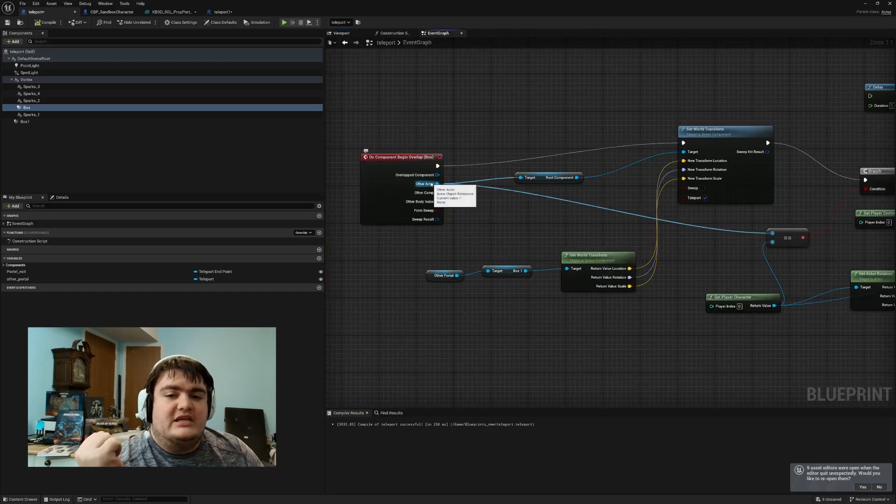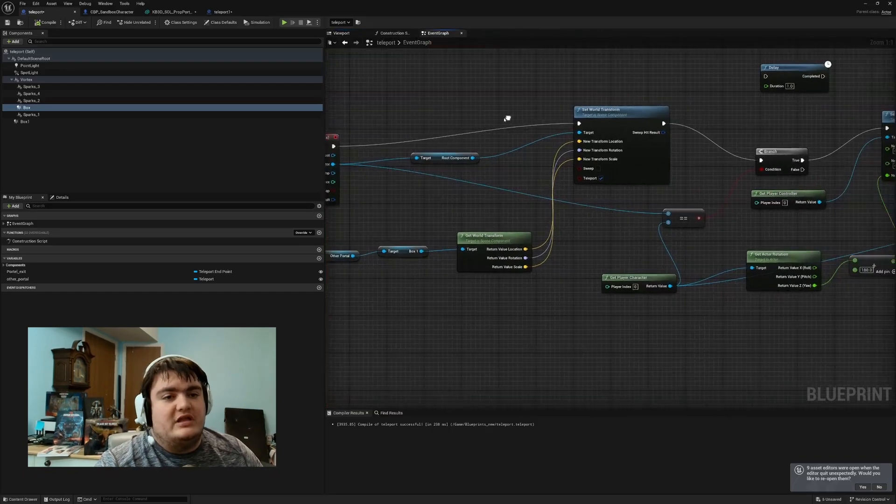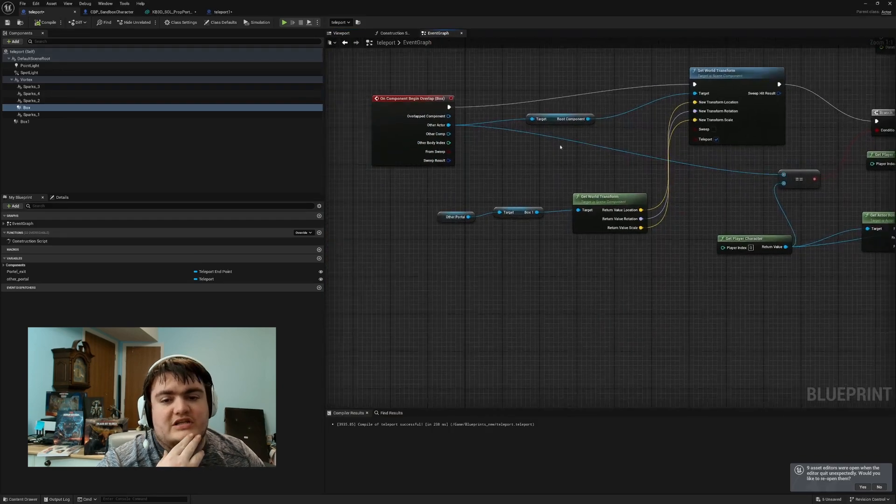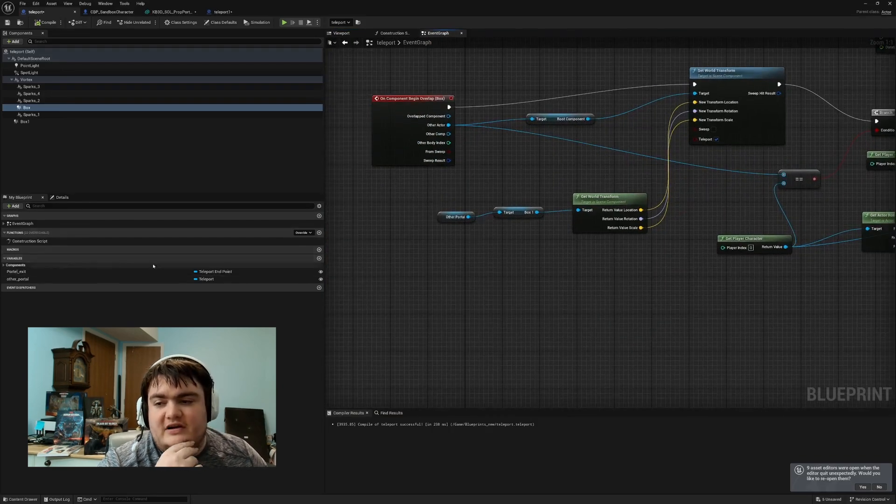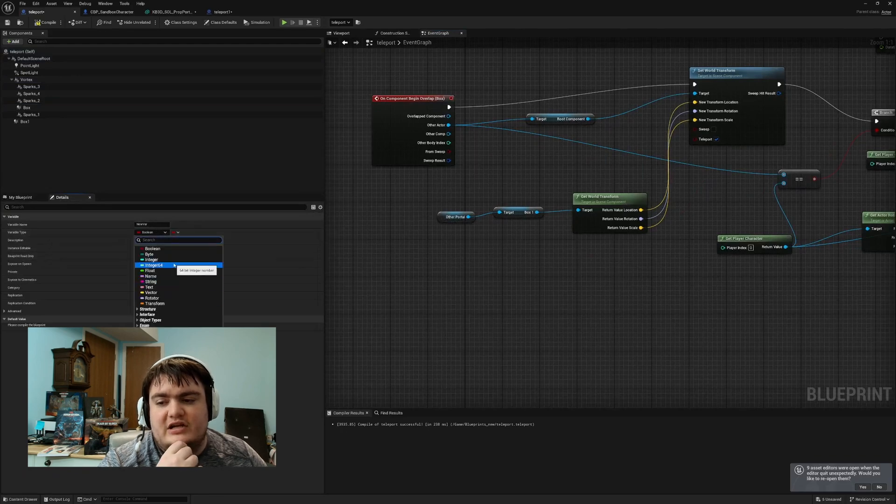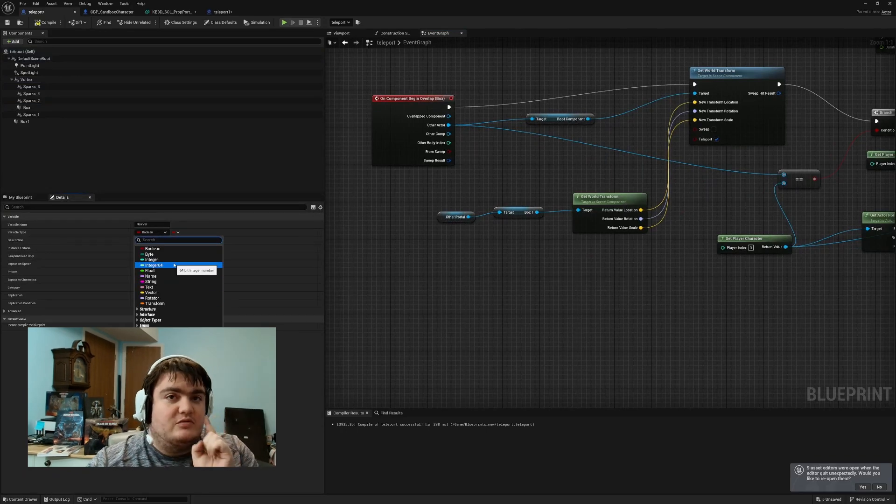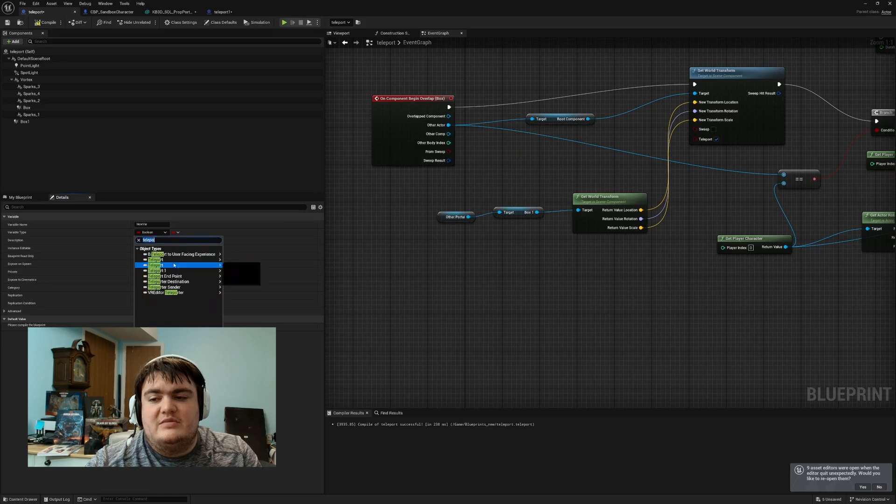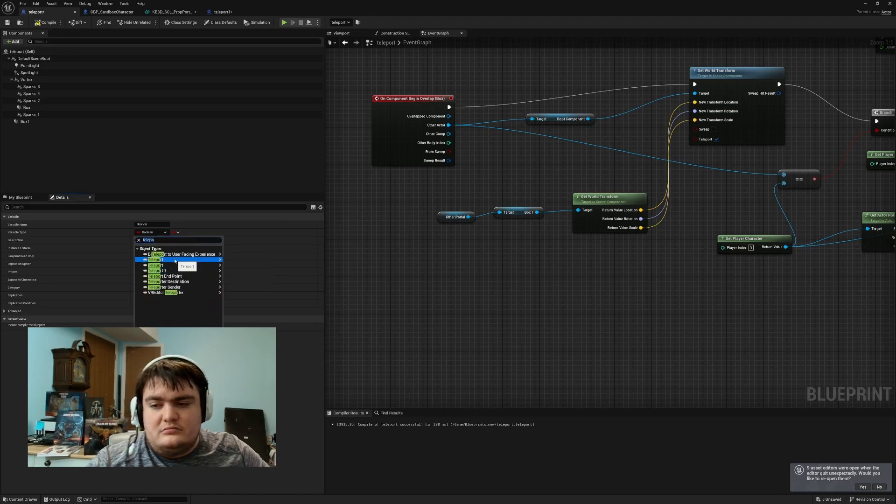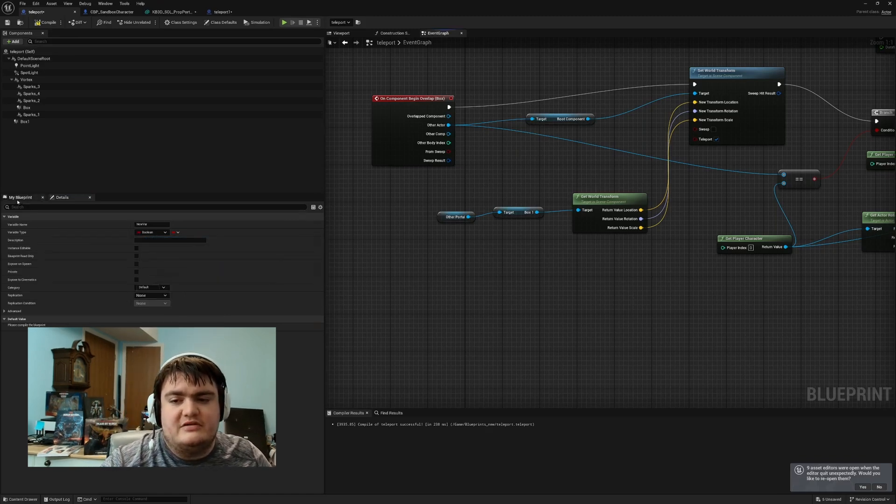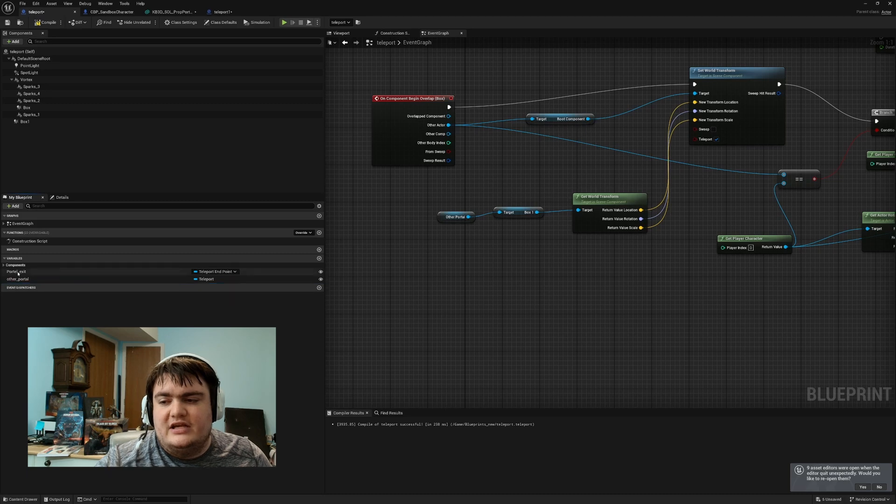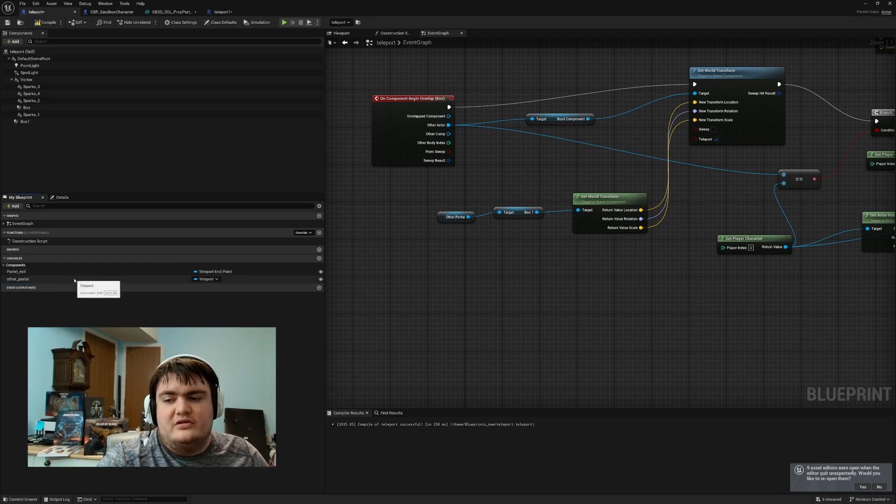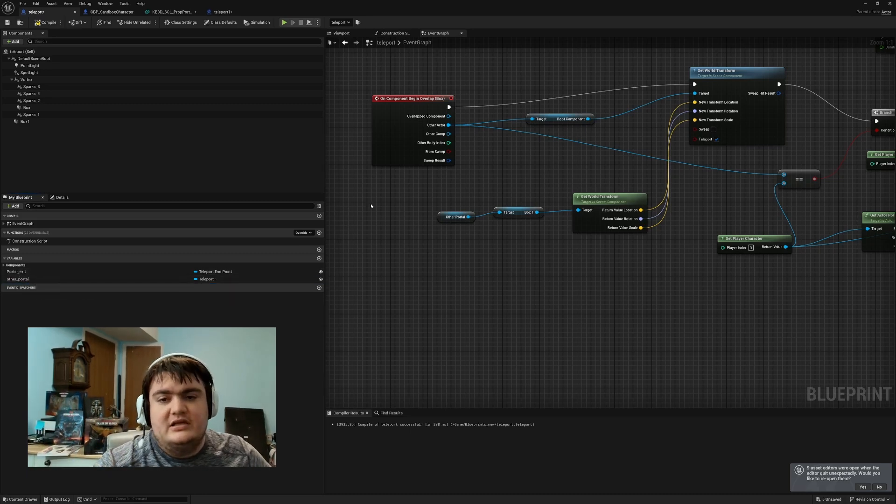Then we need from the other actor, which is the one that overlaps with the box, we set world transform. And then we set up a variable. The variable's right here - hit plus, drag down, and then type in the name of your teleporter. So I named mine teleport. With teleport I did object reference, and that created this little right here, other portal. Then you rename it to what you want it to be.